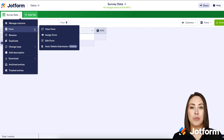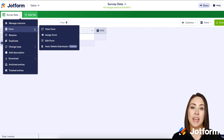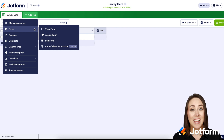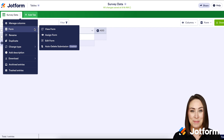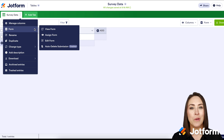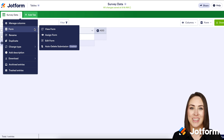The last thing I want to mention: whenever you create a blank table like this, the data that you input manually does not count towards your submission limit. And it's as simple as that. If you have any questions about creating your own blank table, let us know, and I'll see you next time.